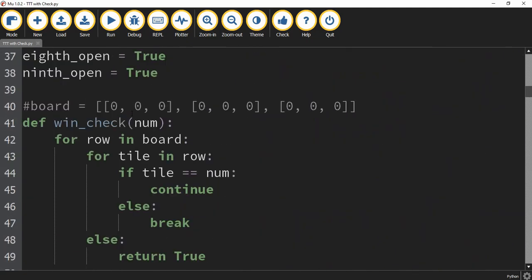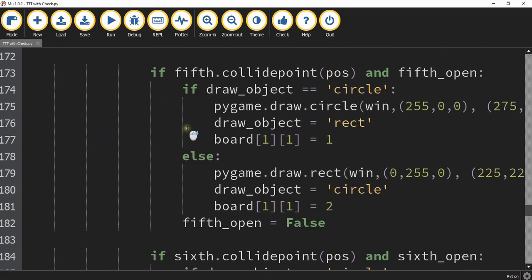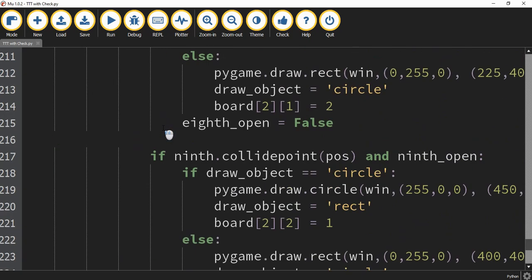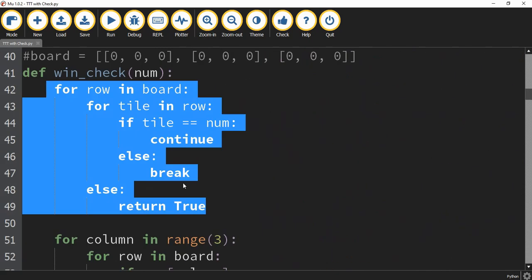I've put all the checking inside a function called win_check, which takes in a variable called number. We're going to run this function with the number one to check if circle won, and also with the number two to check if rectangle won. The first set of for loops checks through all the different rows to see if a row contains all the same shape — in our case, all ones or all twos.